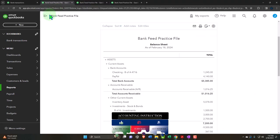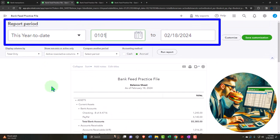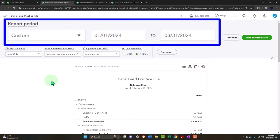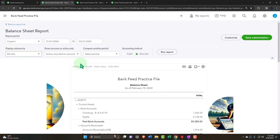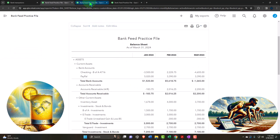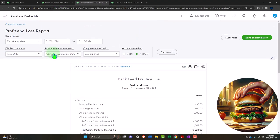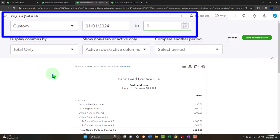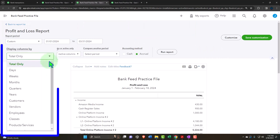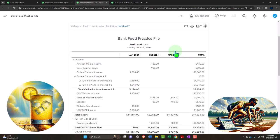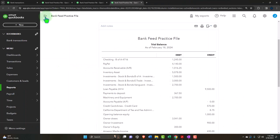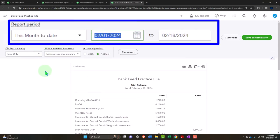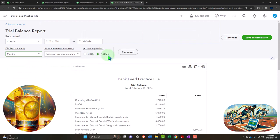Let's tab to the right, close up the hamburger, and change the range up top — going from 01/01/24 to 03/31/24, selecting the drop-down so we can see it in month format, and run it to refresh it. We'll do the same on the P&L — the profit and loss, the income statement — change that range from 01/01/24 to 03/31/24, month-by-month breakout, run it to refresh it. And one more time on the trial balance: close that hamburger, going from 01/01/24 to 03/31/24, months, run it to refresh it.